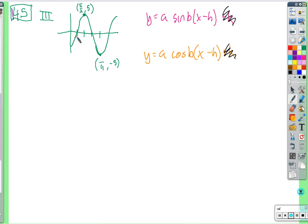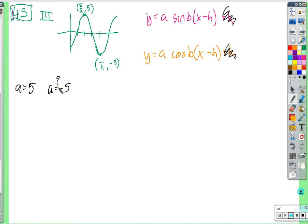The amplitude is the absolute value of a, and the graph goes 5 above the midline, so the amplitude is 5. Therefore a must be 5 or negative 5, depending on whether we use sine or cosine.